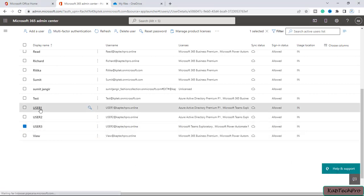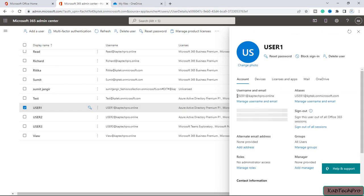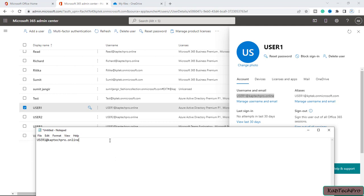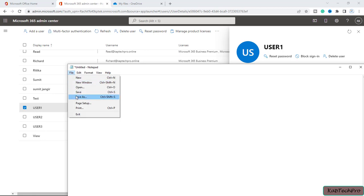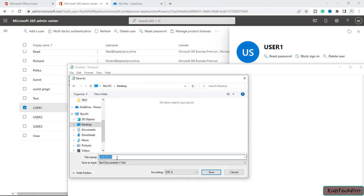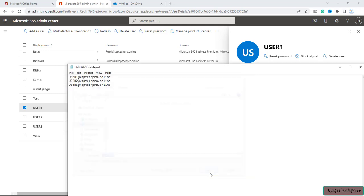I'll open user one and copy their username and email, then paste it into Notepad. I'll do the same for all three users. Make sure you are entering the correct username and email for the users you want to pre-provision OneDrive for. Now I'll click File, save this file to my desktop, and close it.